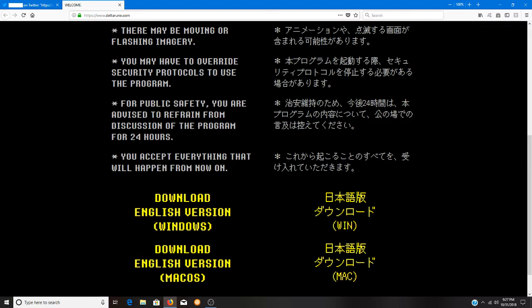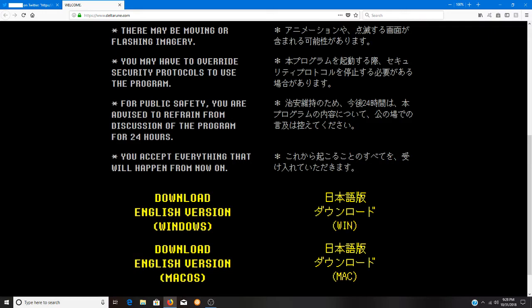An interesting note to take is that for public safety, you are advised to refrain from discussion of the program for 24 hours. Now technically from the Twitter page, this was posted at 6 a.m. today. Out of fairness and because I'm not even certain how far I'll get by the end of this, I'm gonna go ahead and acknowledge that.